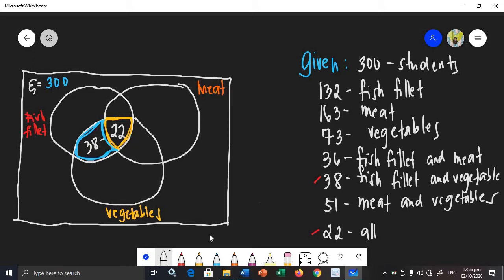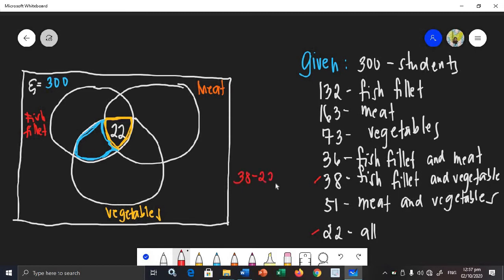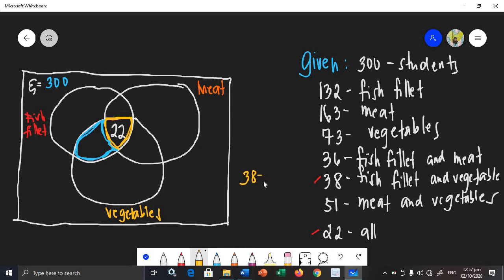Just like in the two-circle Venn Diagram, we subtract. Here, we subtract as well, but it's a bit more involved. Thirty-eight minus twenty-two is sixteen. Therefore, sixteen is the exact number of students who like fish fillet and vegetables only.